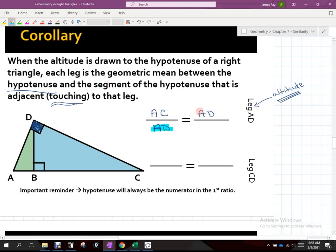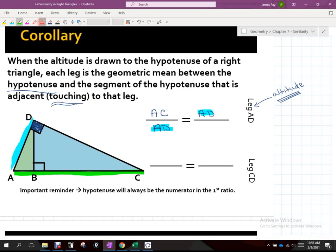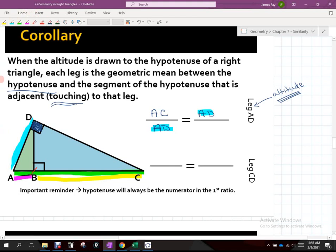We used leg AD. We just identified the hypotenuse as AC. Now, is there a portion of that hypotenuse that touches AD? Because of point B right here, we have this purple portion of the hypotenuse and this yellow portion. Which portion — the purple or the yellow — touches this leg that we used as the geometric mean? It's just the purple one. The purple one touches the blue one at A, so AB goes right there.